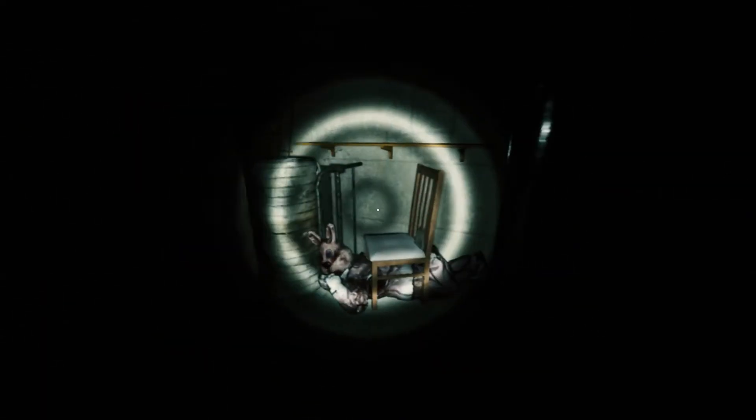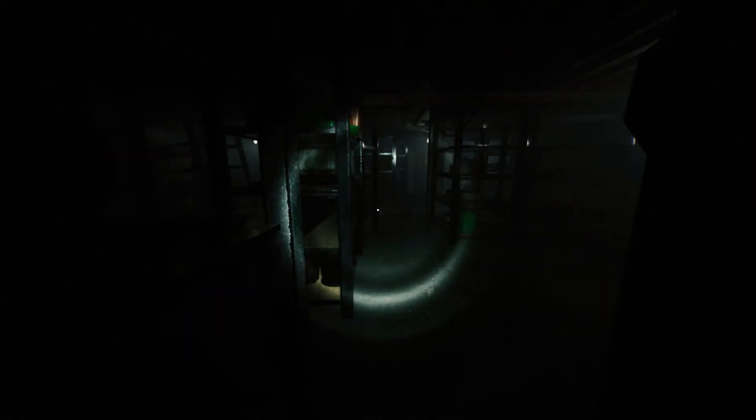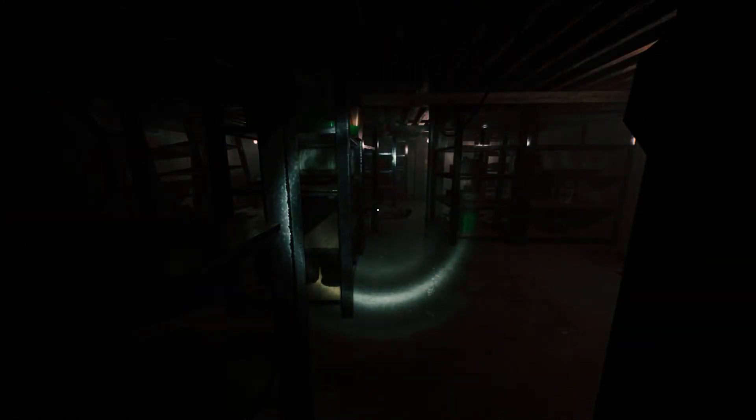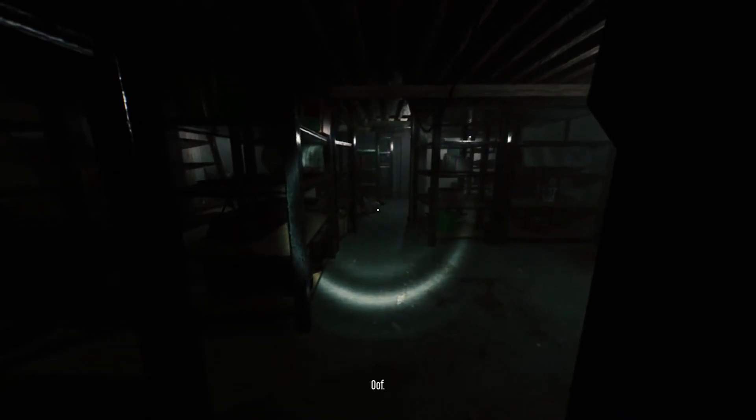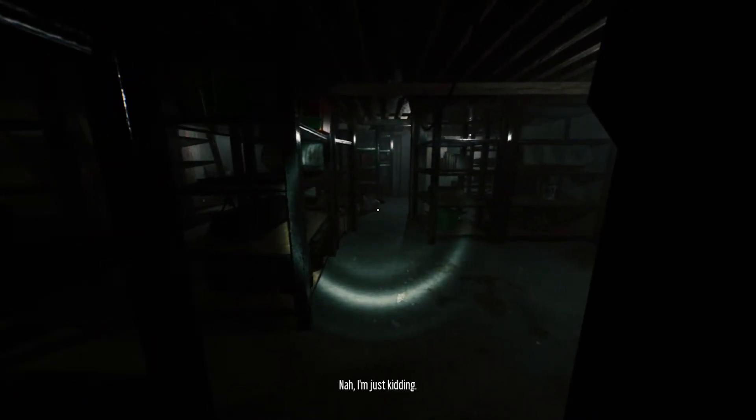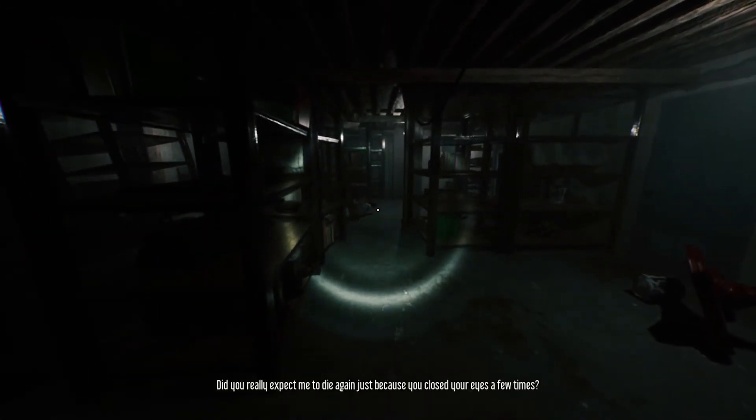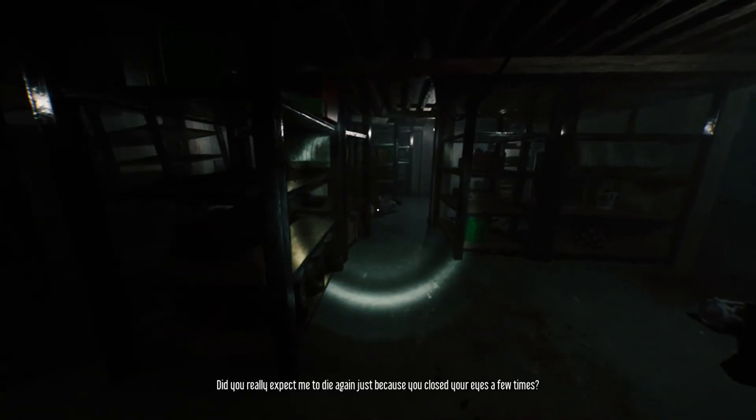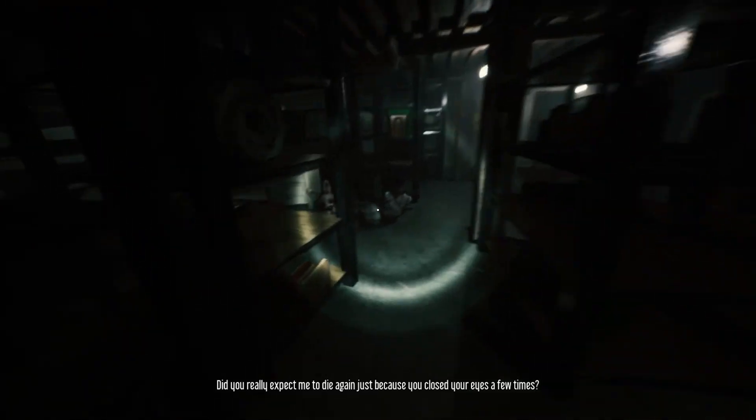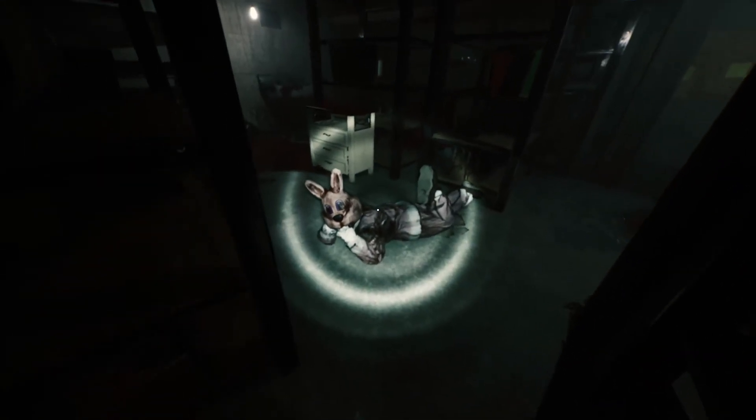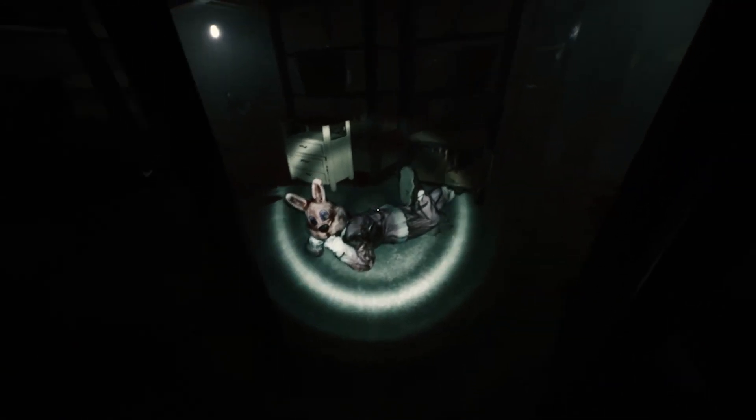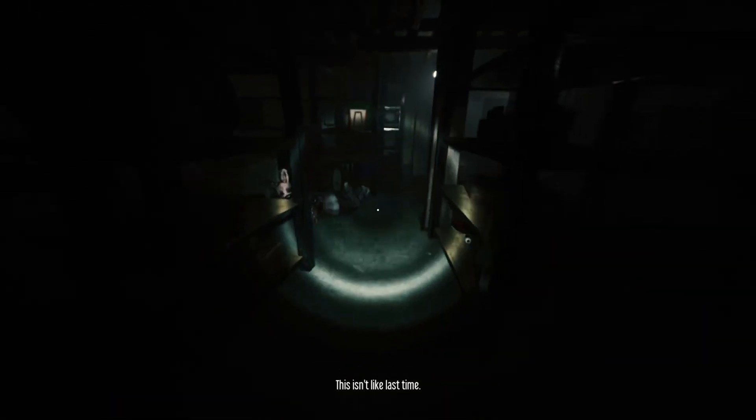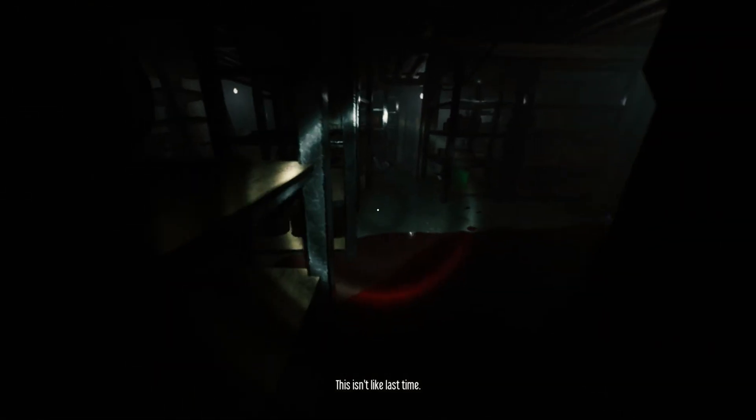Please. Oh my god, what's happening? Let me do some attacks. I'm sorry, that is not supposed to be done. What? Did you really expect me to die again? Just because she closed your eyes a few times? This isn't like last time. Bye.